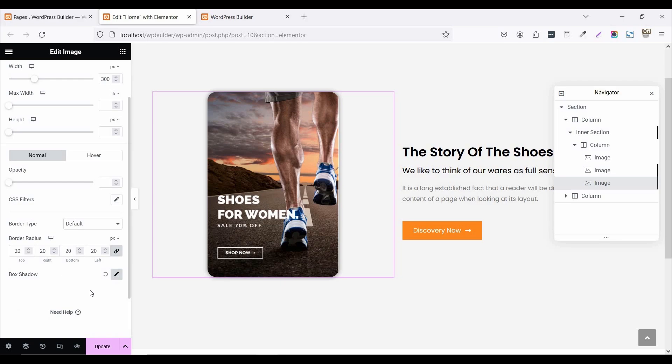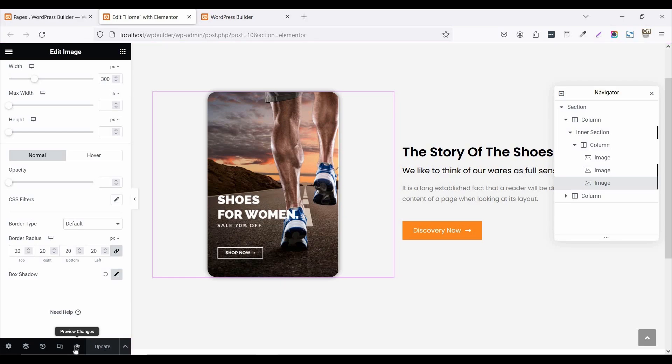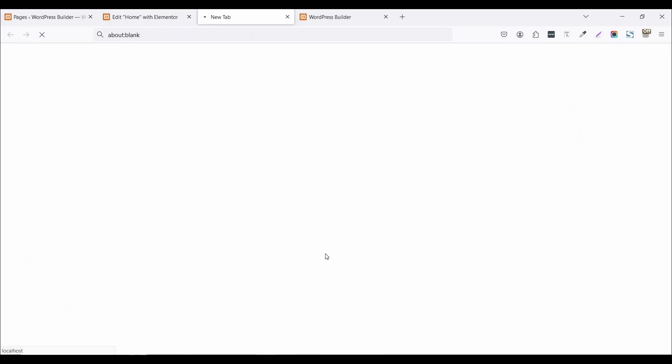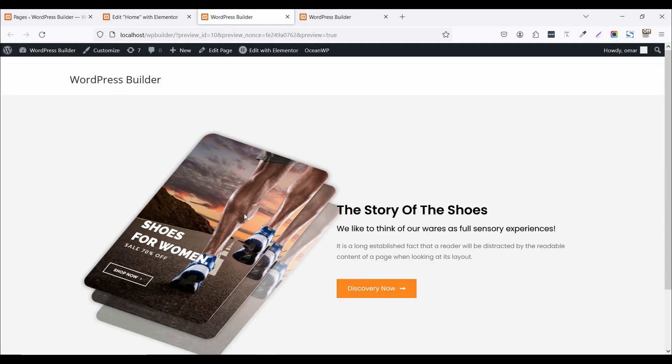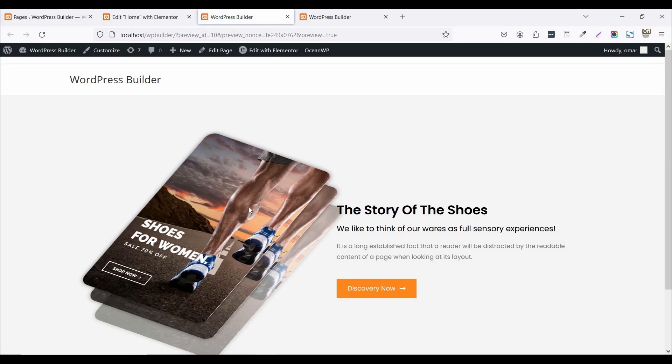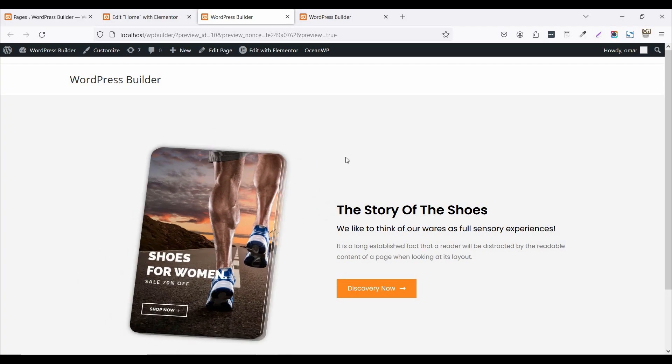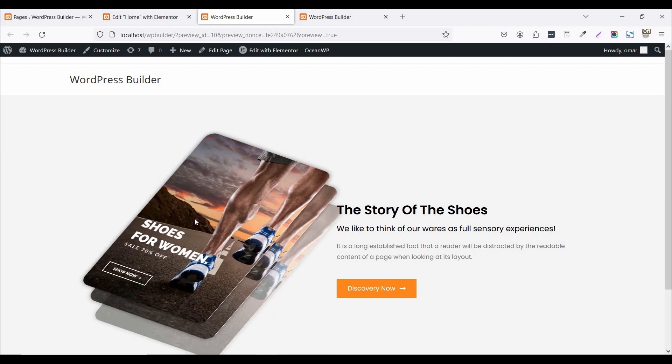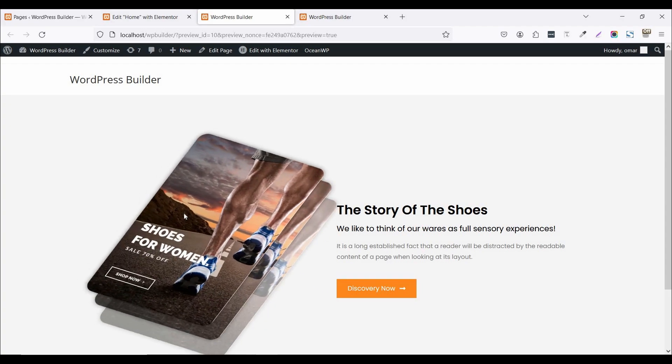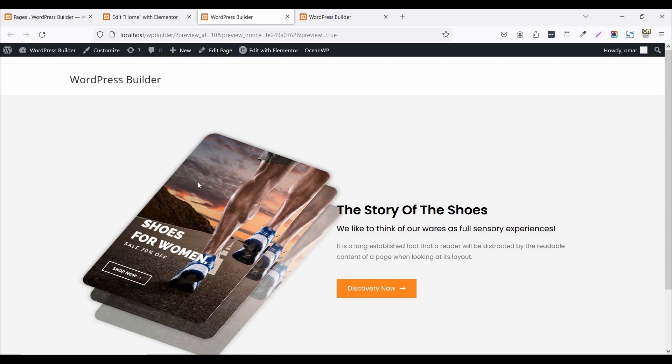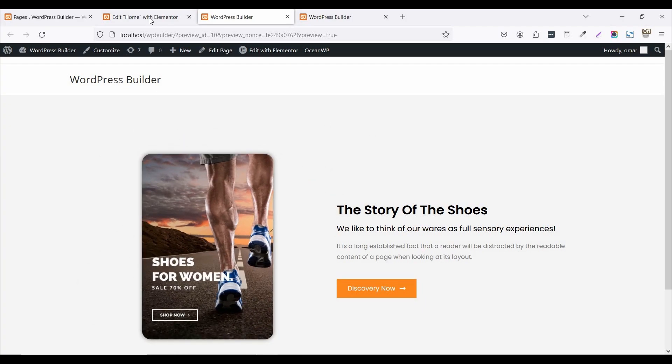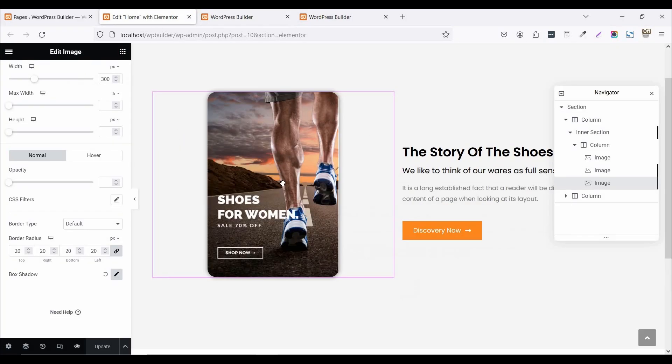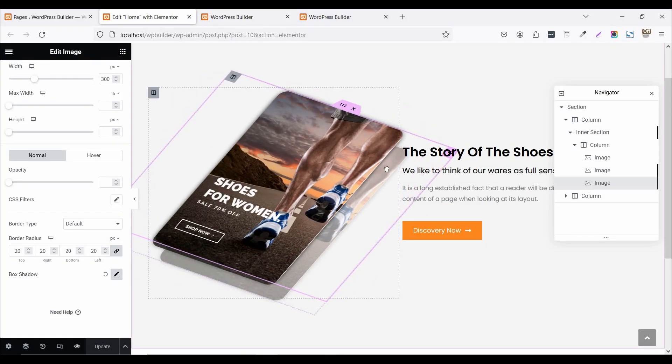So now click on this update button. Now click on preview. Now you can see I have successfully completed this beautiful 3D animation effect. So let's check out our custom CSS code.